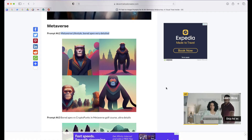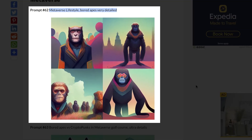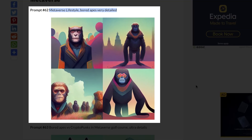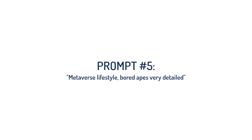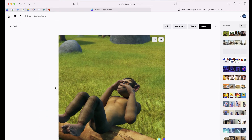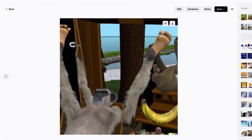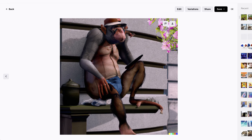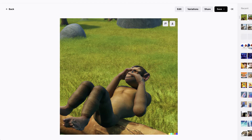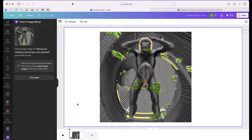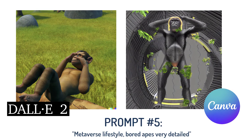This next prompt I found off a website: Metaverse lifestyle Bored Apes, very detailed. Here are the four different images that came up from DALL-E 2 — I don't really care for any of these. And here's what Canva returned. I kind of like Canva's version better than the one that DALL-E 2 was able to generate.